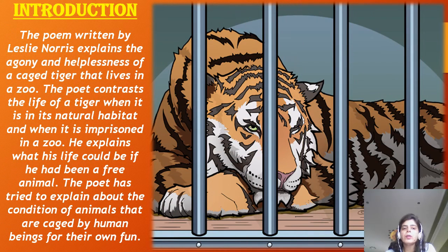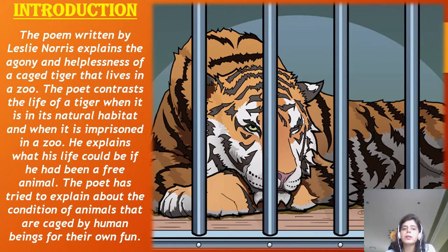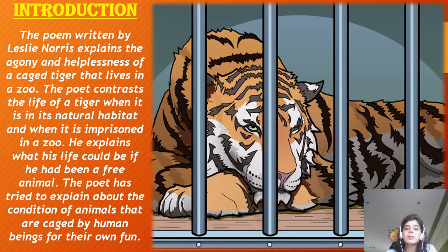Now coming to the introduction of the poem: the poem is written by Leslie Norris and it explains the agony and helplessness of a caged tiger that lives in a zoo. The poet contrasts the life of a tiger when it is in its natural habitat and when it is imprisoned in a zoo. He explains what the tiger's life would be if it had been a free animal, and tries to explain the condition of animals that are caged by human beings for their own fun.